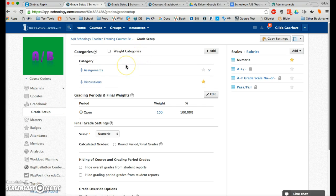We'll begin by adding categories. You must create at least one category, so even if you want everything all lumped together, just create a category named everything. I recommend fewer categories rather than more categories, as this will simplify grade calculations.